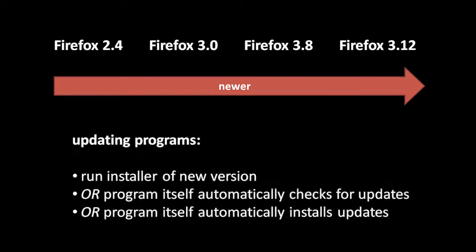So a good question is, when a new version of a program is released, how do you update your software? Well, with some programs you may simply have to download the new version and then install it, just as if you were installing a totally new program.